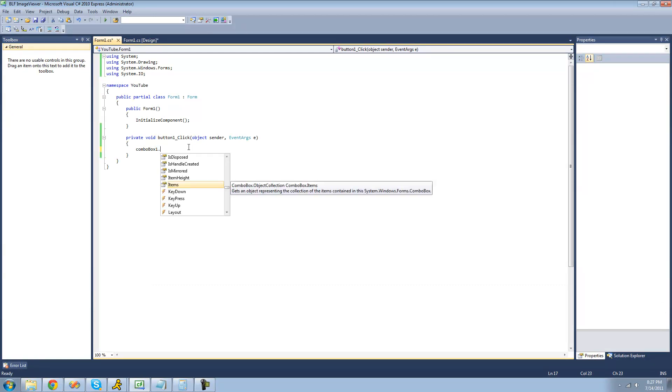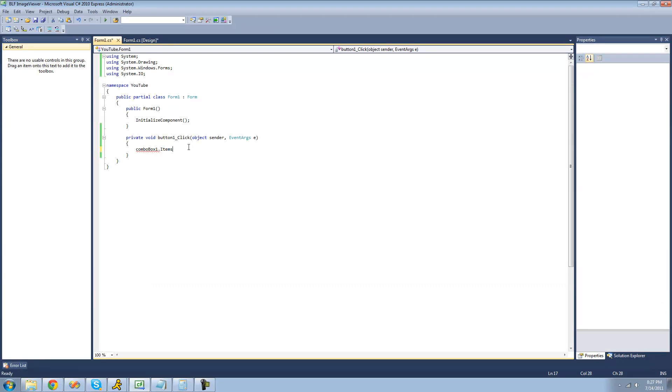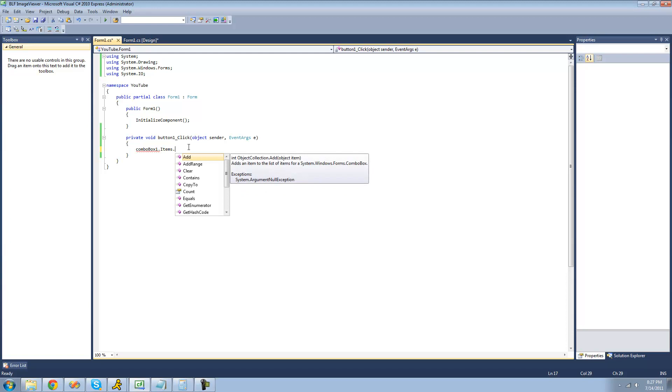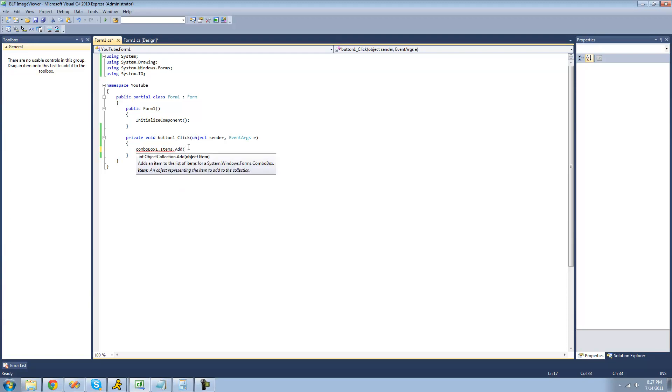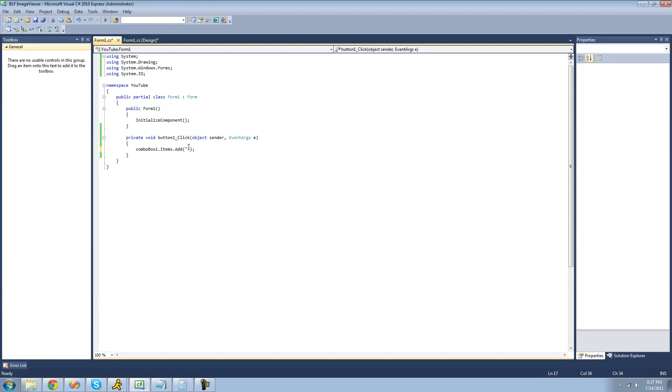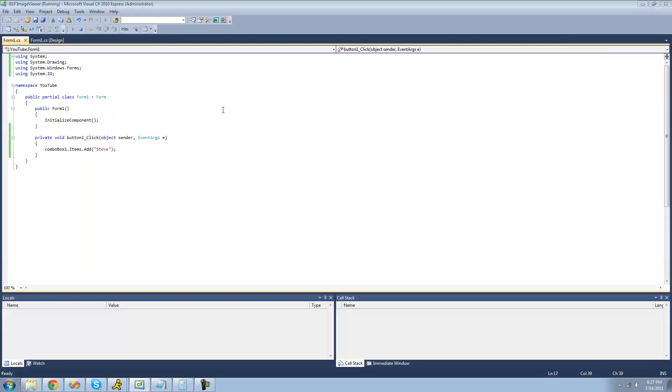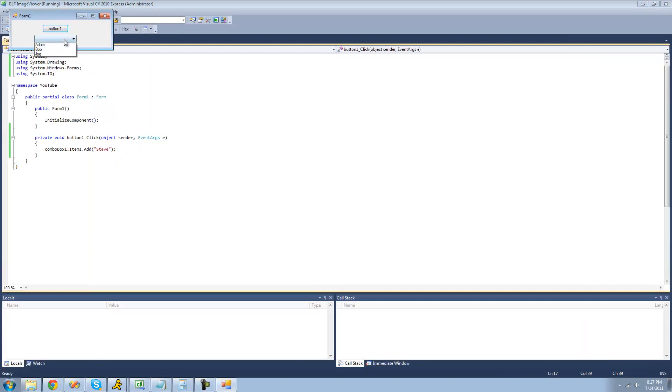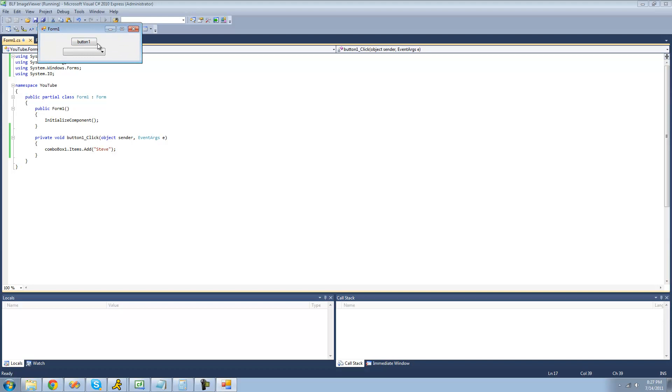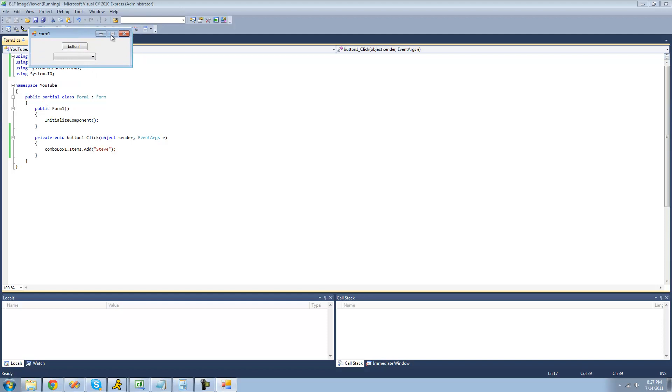You can also add items to the combo box. If you wanted to do items, then you can use the add method to add an item to the combo box. If we wanted to add another item called Steve as well, we can do that. So now we just have those three items, but now when you debug or click this button, we should have four. Yep, we now have Steve as well.